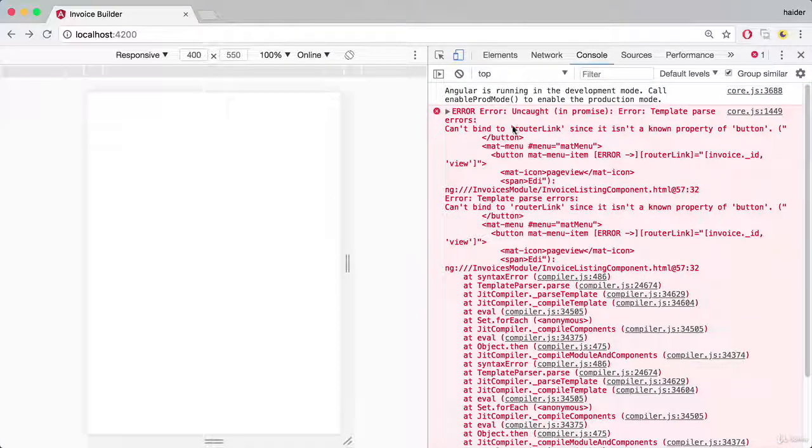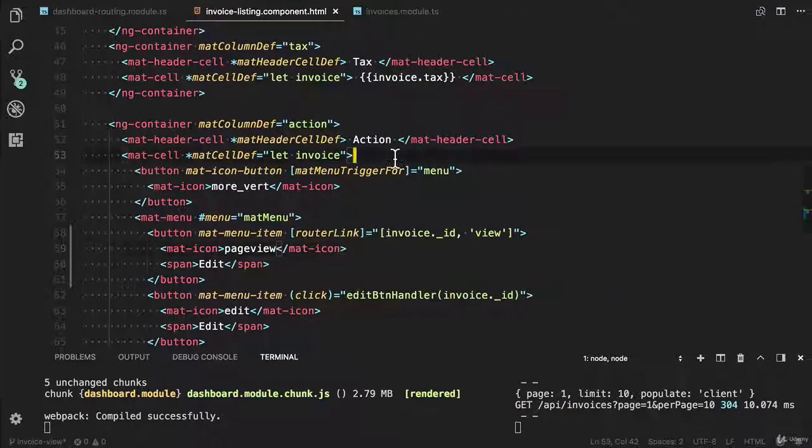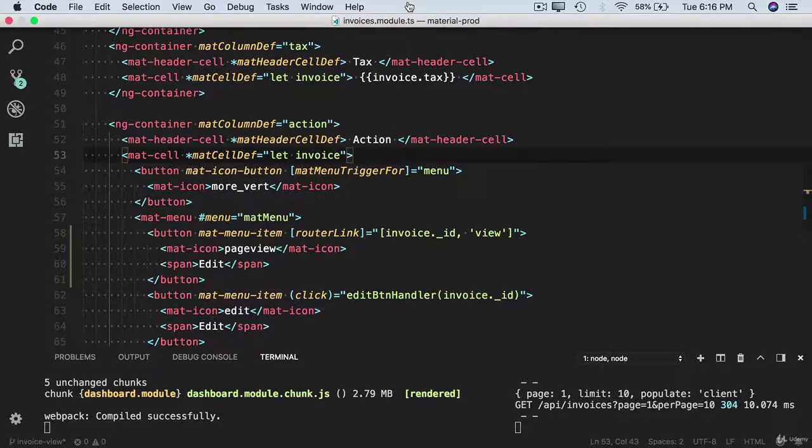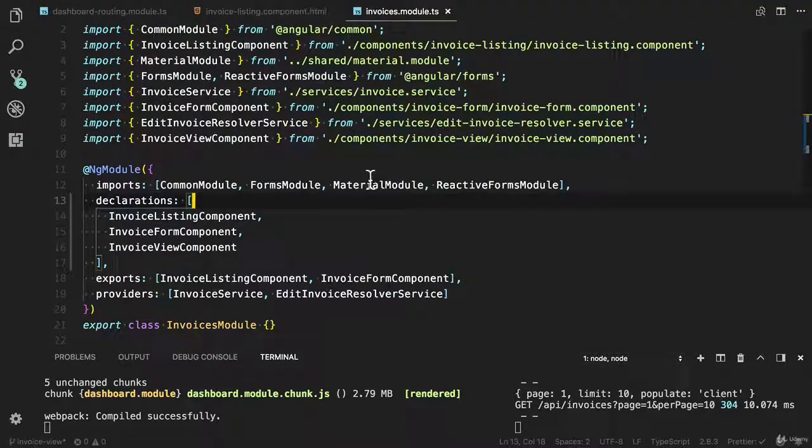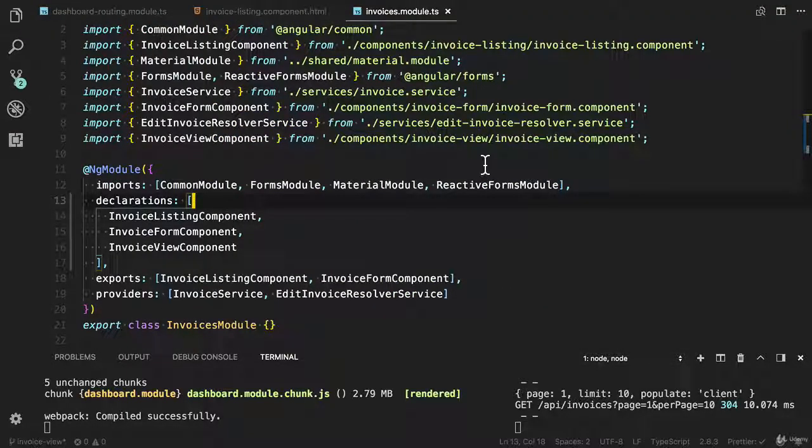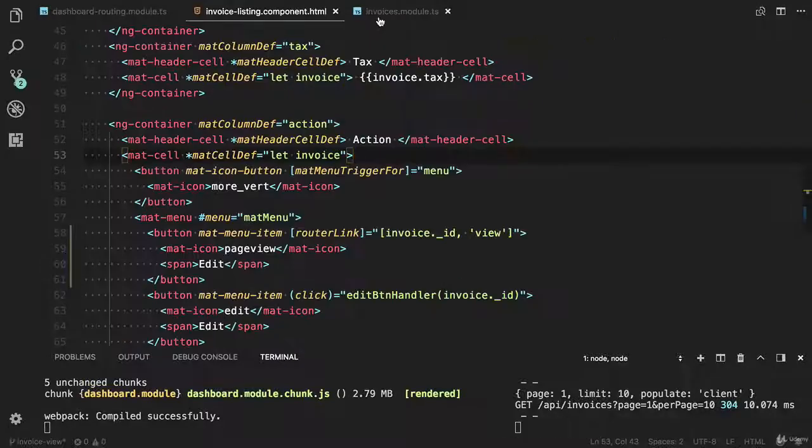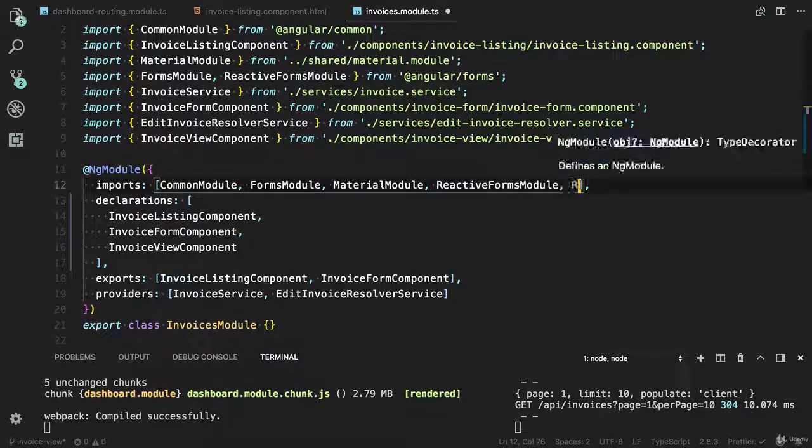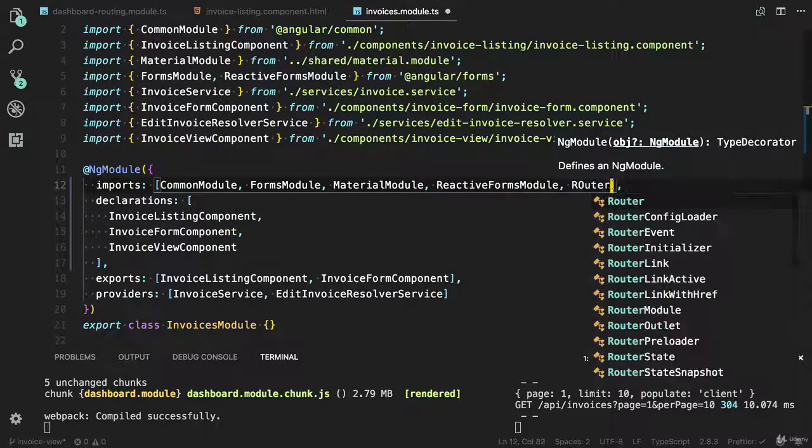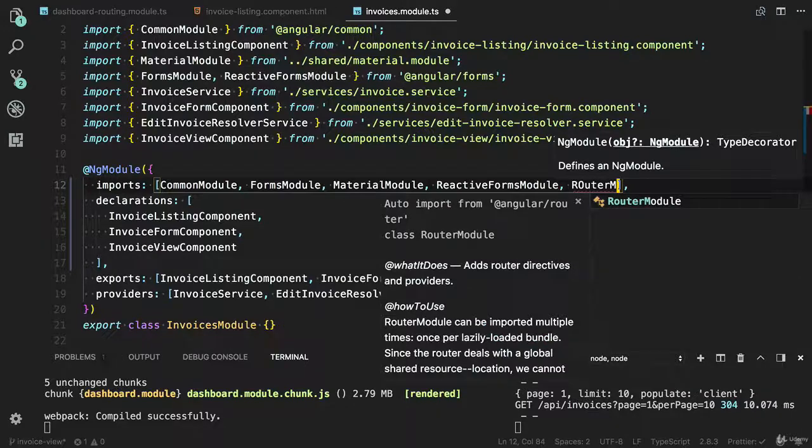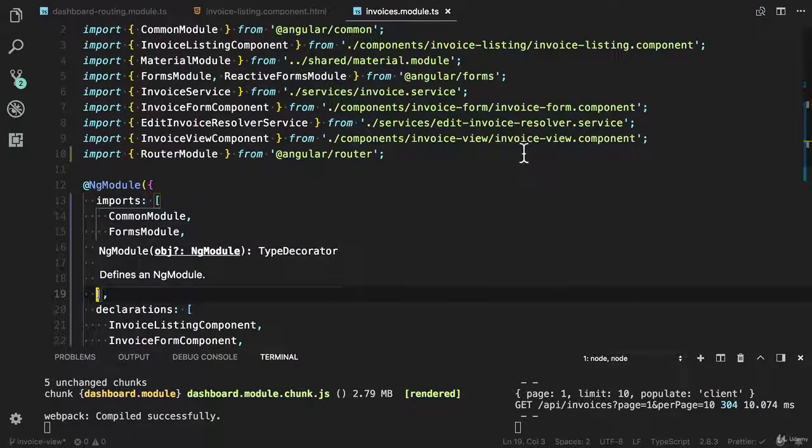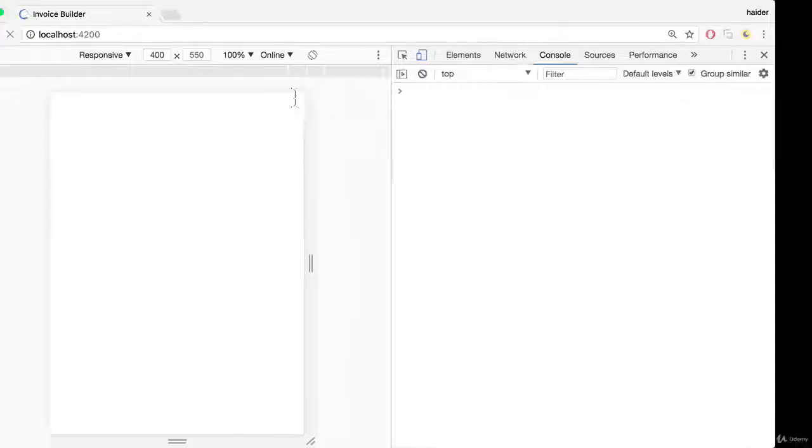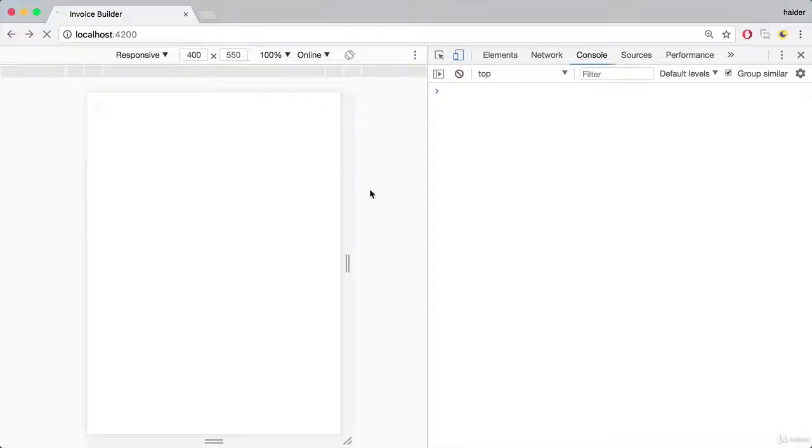I did not add the router module here, so I need to open the invoices module. I'm going to add a new module, router module. Now I can use the directives from this router module. Let's try to test that.